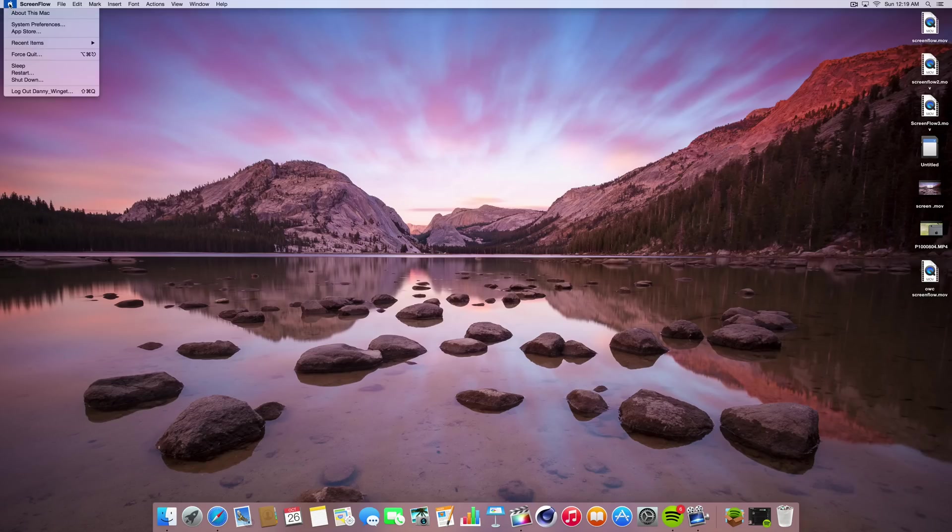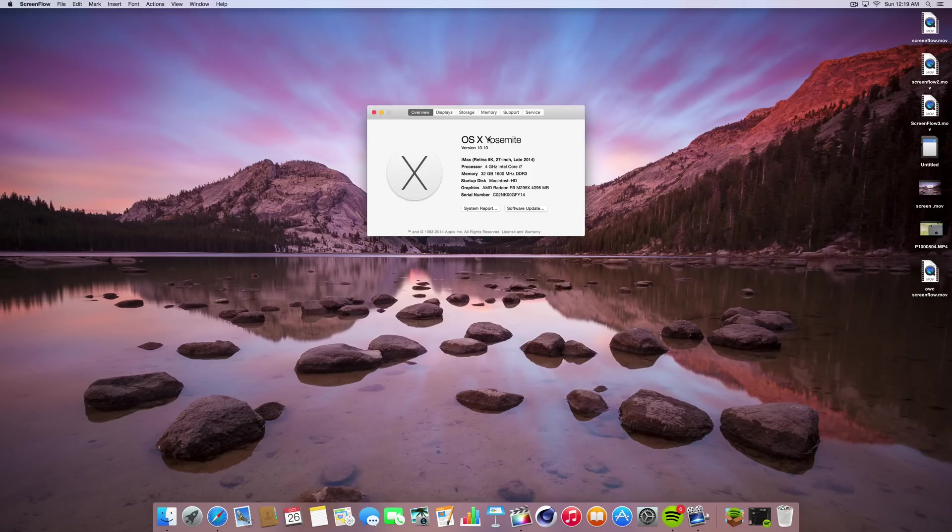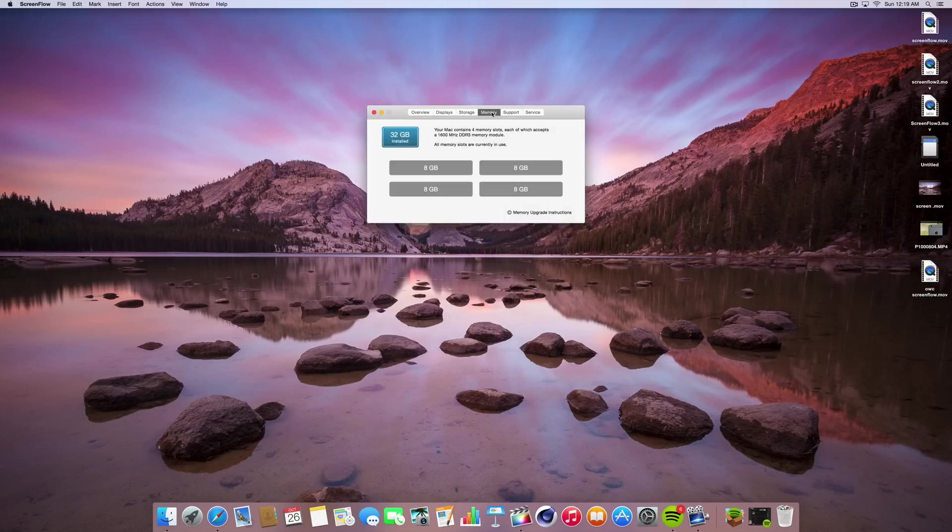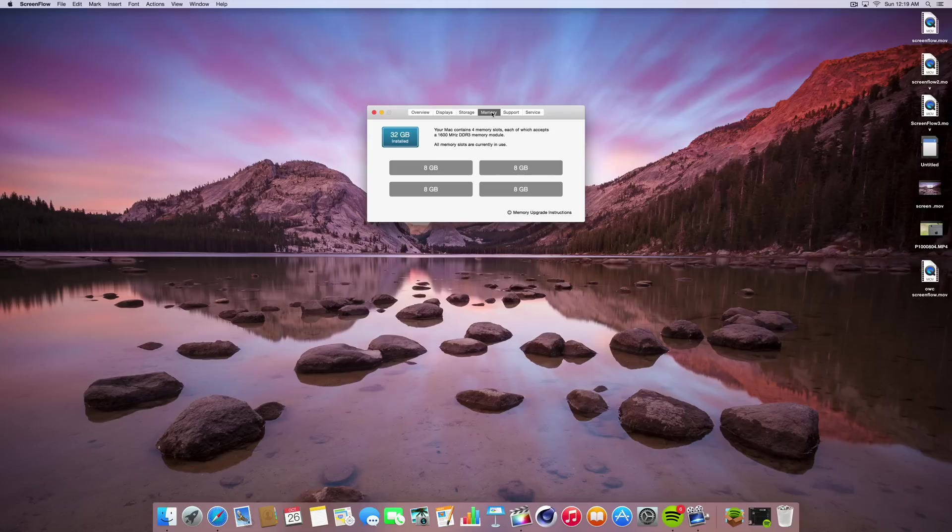Now that the iMac is all booted, of course it booted without any problems. As you can see, there is the 4x8 gigabyte configuration that we just put in.